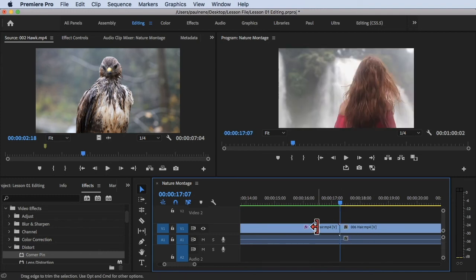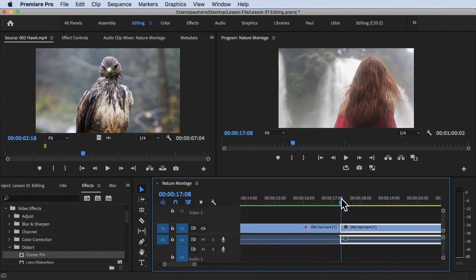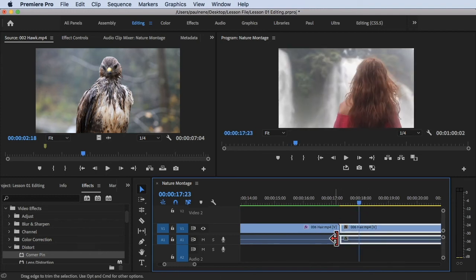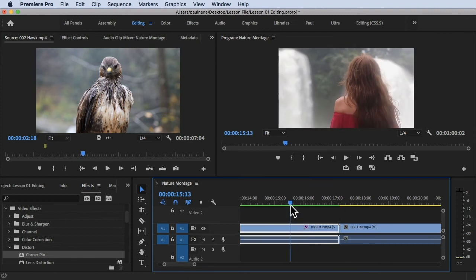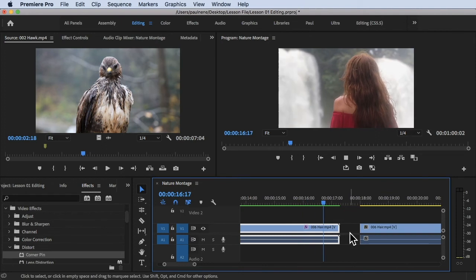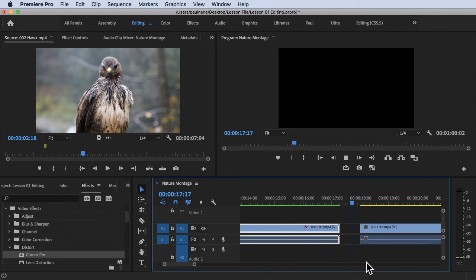And there you go, there's no gap anymore. By the way, if you play this and there's no information here it will give you a black screen.